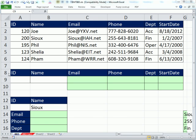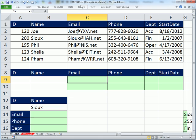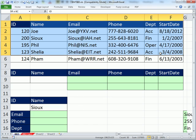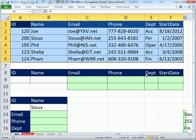Welcome to Excel Magic Trick number 883. If you want to download this workbook, click on the link below the video. In this video here, we have a database, and we need to look up records.